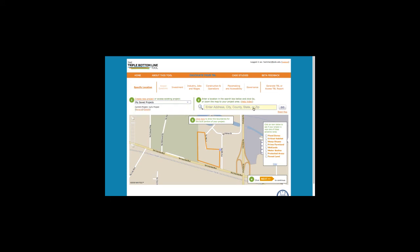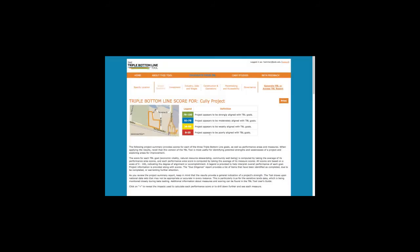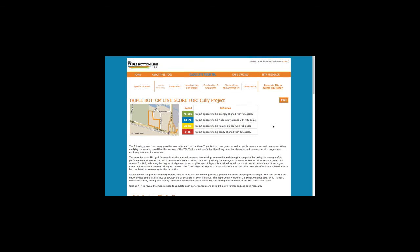When you have finished entering information about a project, simply click to generate your summary report. You'll be provided the opportunity to complete our beta feedback survey. Simply click and you'll be taken to the survey link.